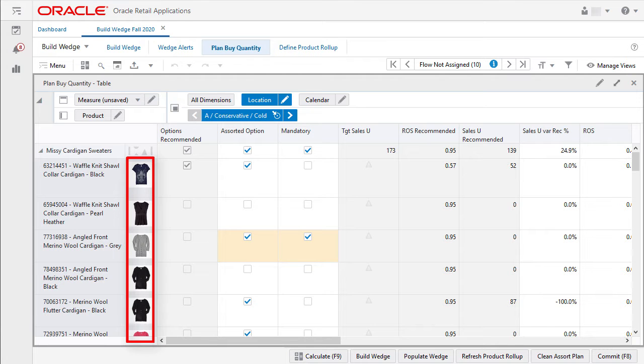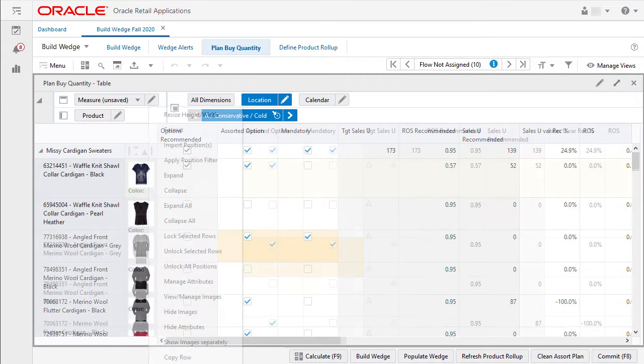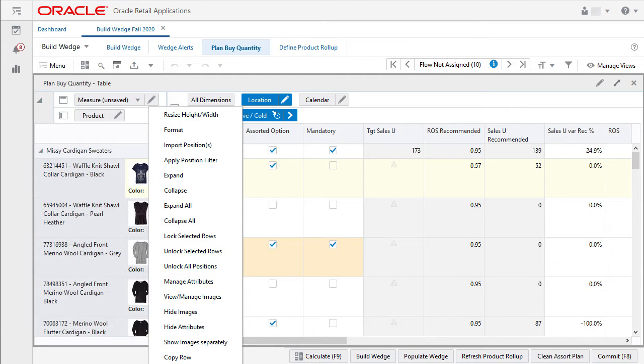I can right click on the image and perform the following actions including view manage images, manage attributes, hide images, and show images separately.